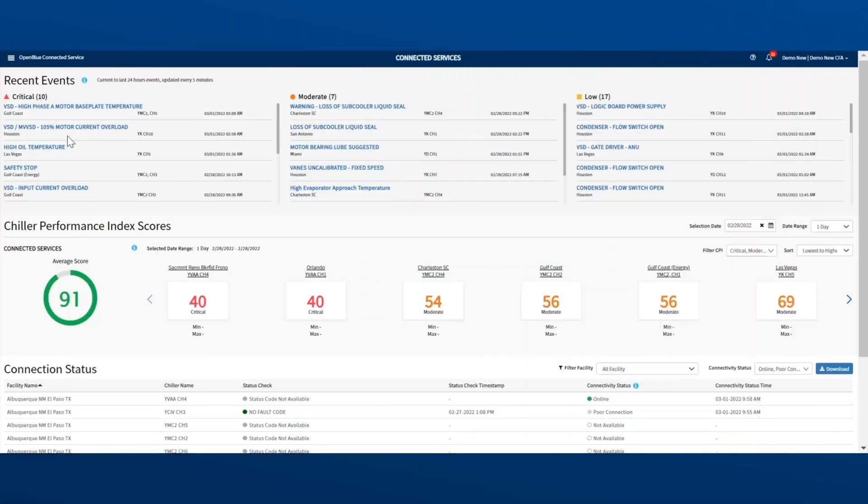This is the Enterprise View. Divided into three sections, it gives you a complete overview of all the chillers in your facility. Let's take a closer look at each of the three sections.